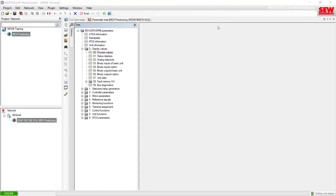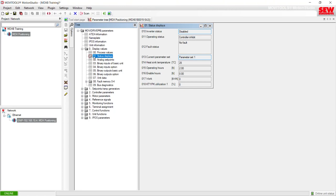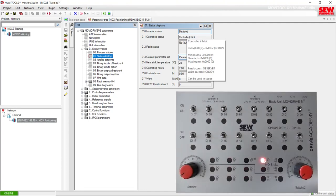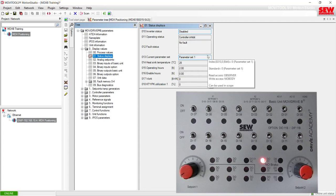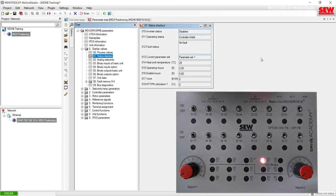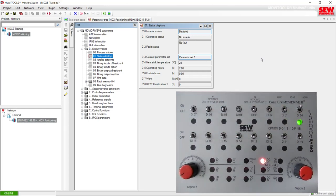The next question in the lab instructions asks what happens with the Status Display group. If we open up folder 01 Status Displays, you'll see the current inverter status is Disabled and it's currently Inhibited. One of the questions asks what happens when you flip the DI00 switch on the control box. I'll do that now — watch the inverter status and operating status for any changes. DI00 is now active. The inverter status stayed at Disabled but the operating status changed to No Enable.